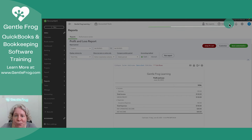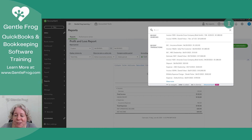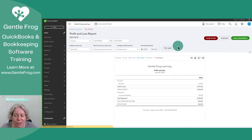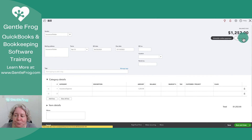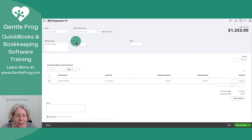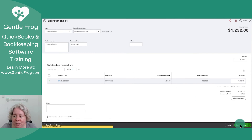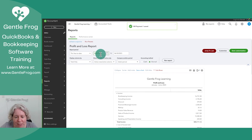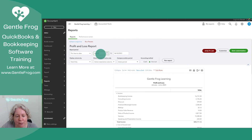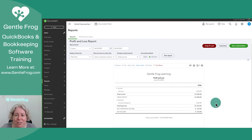Let me go and pay that bill real quick. I'll go to the magnifying glass to find the bill — the magnifying glass takes you to what you've done recently. I'll mark it as paid, pay it today, pay it with a credit card, and save and close. Then I'll change the report back to today's date. I've said I got my insurance bill and I paid my insurance bill.